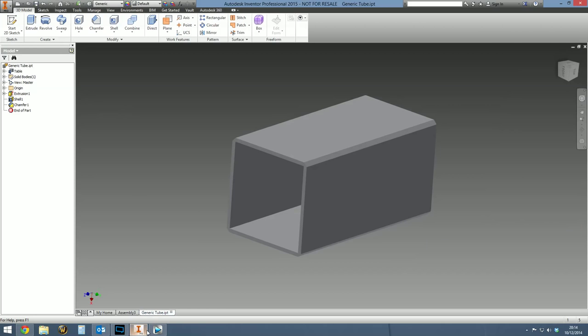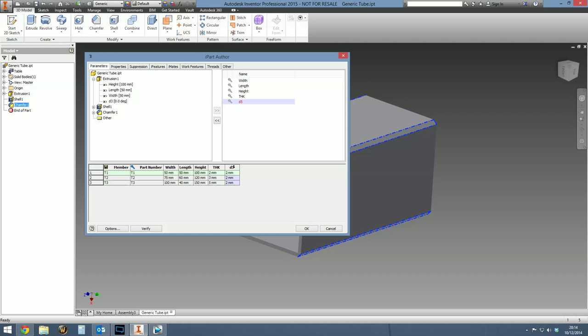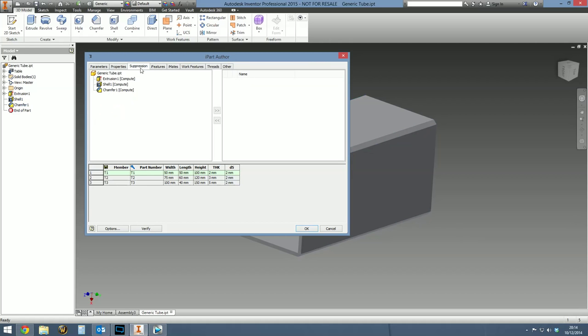If we go back to the master, let's go back to the master iPart and edit the table again. Let's just say, for example, in one of the variations, we don't want the chamfer to be on the part. What we can do is select the chamfer feature and then select this button here. And that will add the feature into the iPart table. First off, we can change the sizes. If you select the feature, it adds the sizes. So it knows it's a two mil chamfer. So we can change the size of the chamfer per variation. To actually turn it on and off, what we got to do is go to the suppression tab, select the chamfer, add that in.